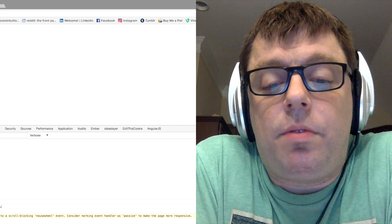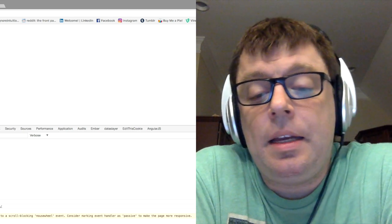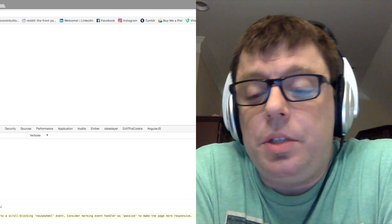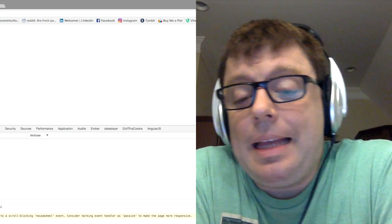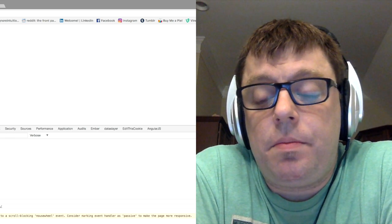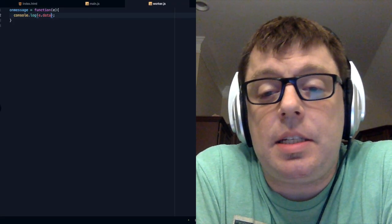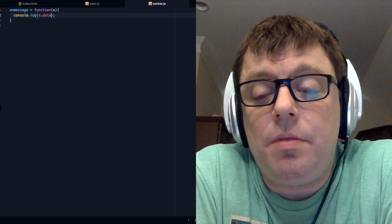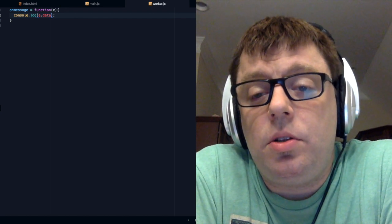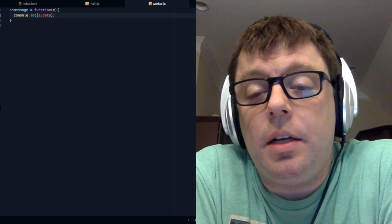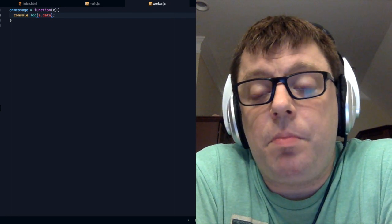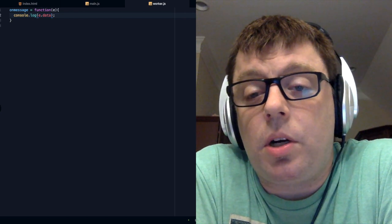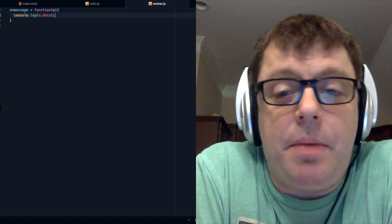We can see 'hello from the main thread' running from within the worker thread. Ideally what we want to do is have that worker thread process the data in some way and then send a message back to the main thread. We do this in much the same way — just as when we were passing data from the main thread to the worker thread, after the processing is done on the web worker we can pass that data back to the main thread.